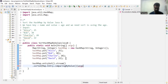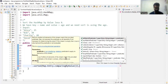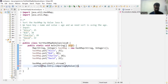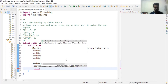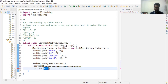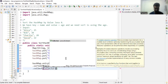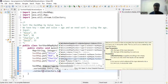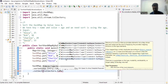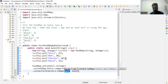Once we sort the HashMap, we have to collect the result using the `collect` method. We need to collect the output into a LinkedHashMap, because by default a HashMap does not preserve any order. So we'll use `Collectors.toMap`. The `toMap` method accepts several arguments — the first argument is the key.